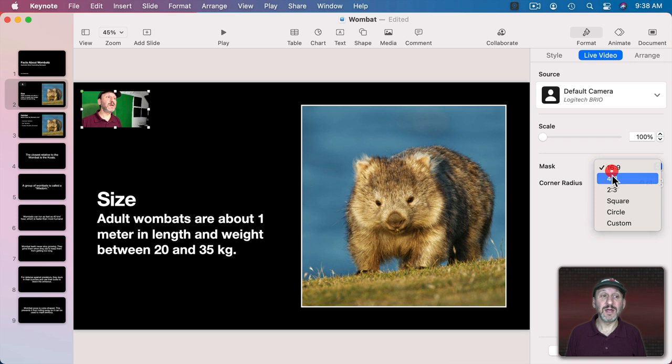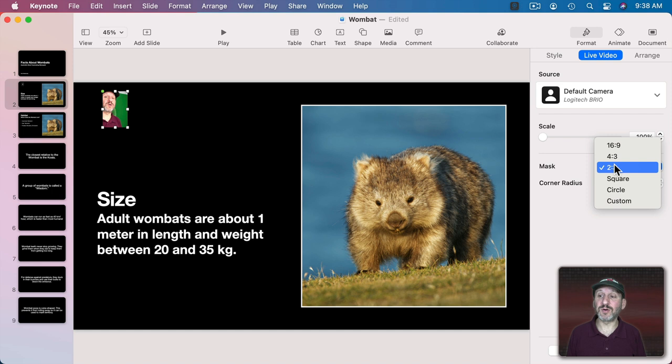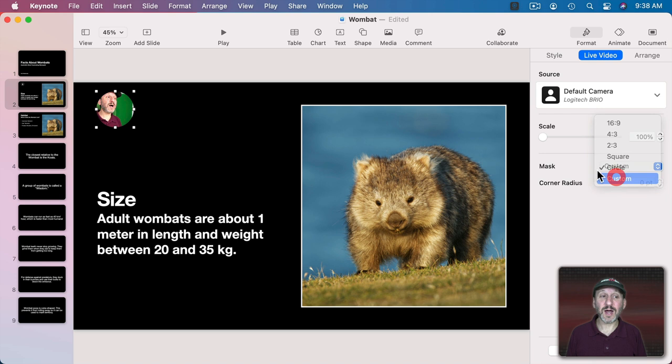You can also set the dimensions or the masking shape of the box. So 16 by 9, you can do 4 by 3 cutting off the edges, 2 by 3 cutting off even more making it vertical. You can go with Square. You can go with a Circle.